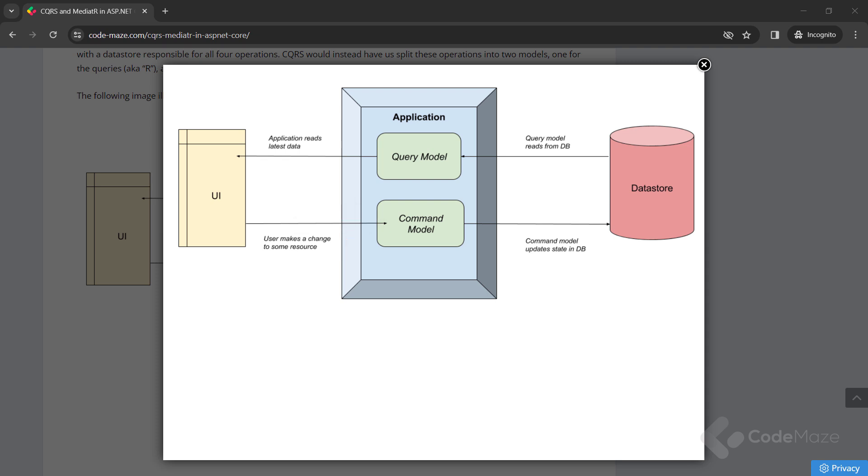The CQRS pattern makes no formal requirements of how these operations occur. It could be as simple as a separate class in the same application, all the way up to separate physical applications on different servers. That decision would be based on factors such as scaling requirements and infrastructure. The key point is that to create a CQRS system, we just need to split the reads from the writes.